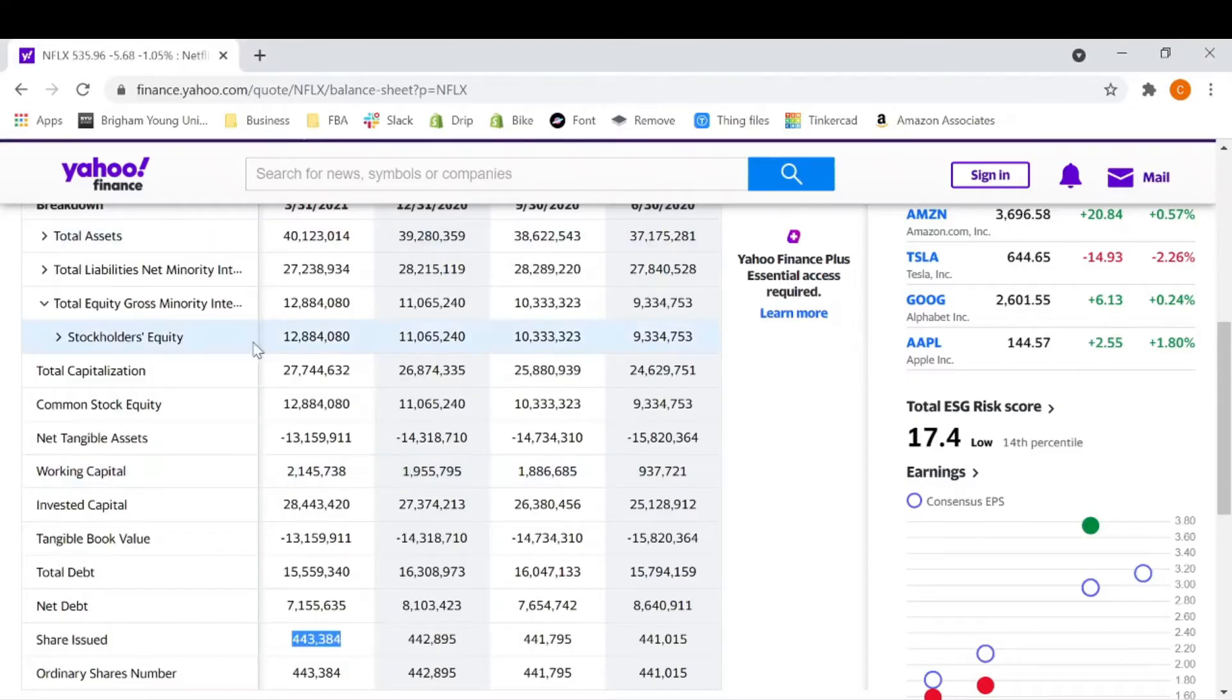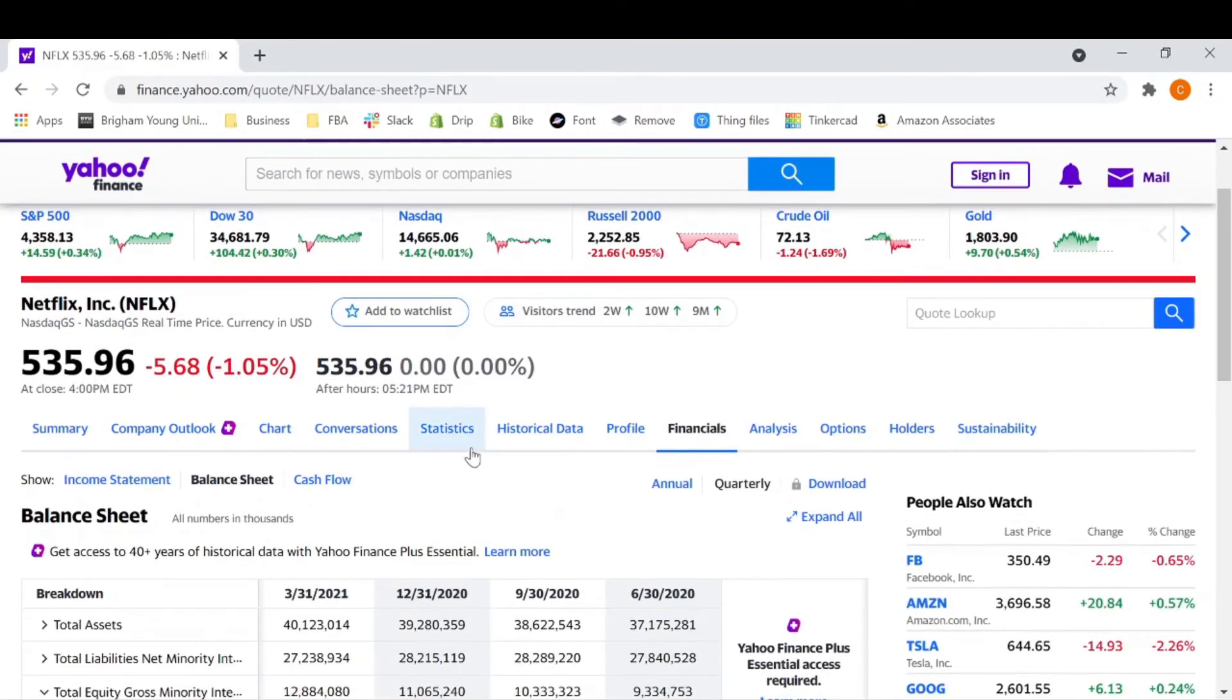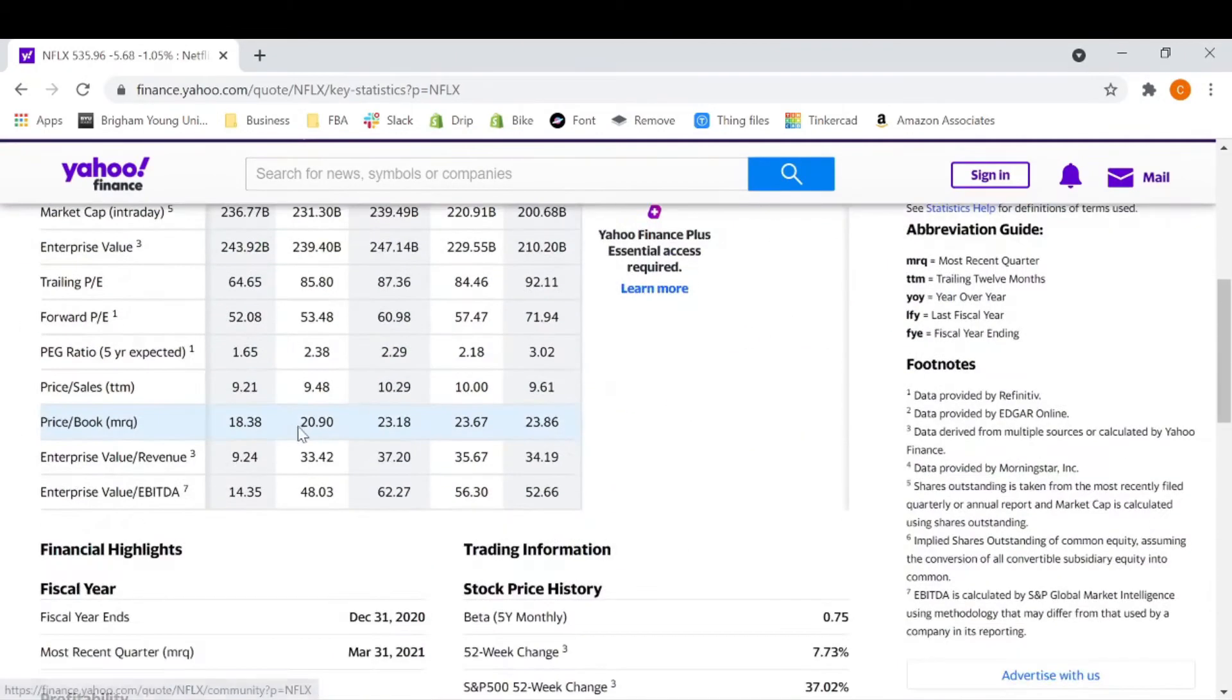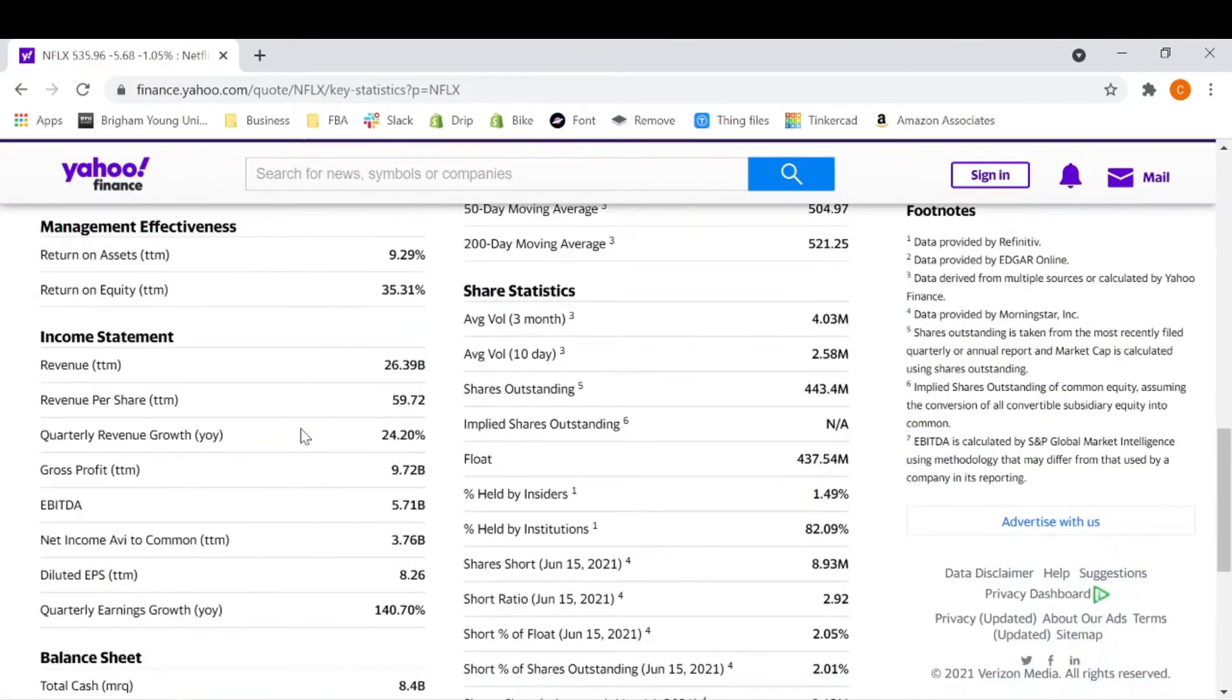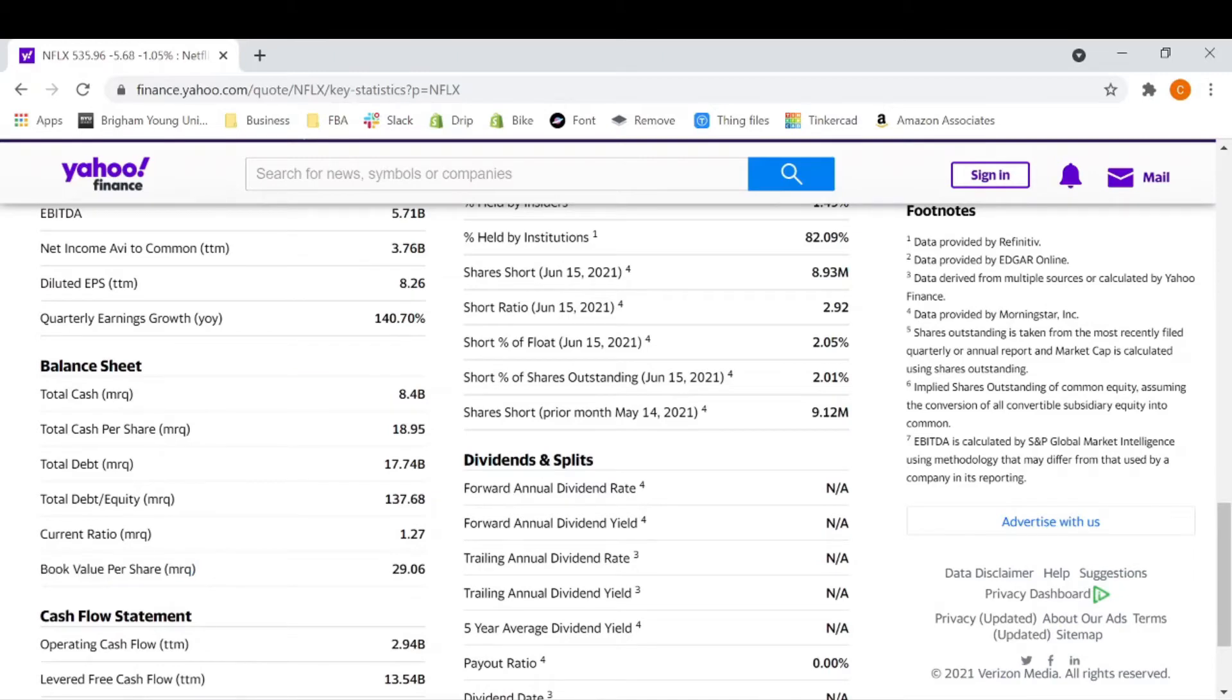So you can even go back here to Yahoo Finance and go to statistics and you can go down and find the balance sheet book value per share MRQ, which is most recent quarter. And you'll see that it's also 29.06. So we did this correctly.